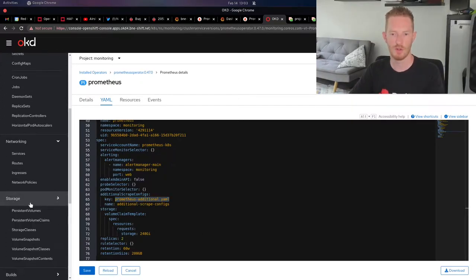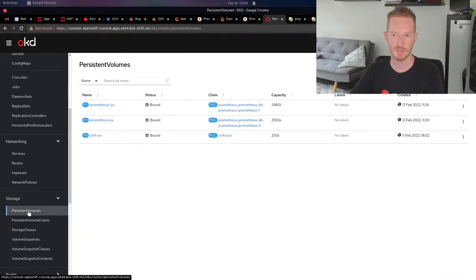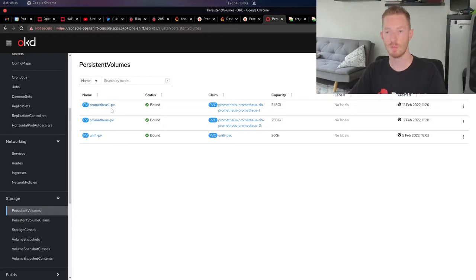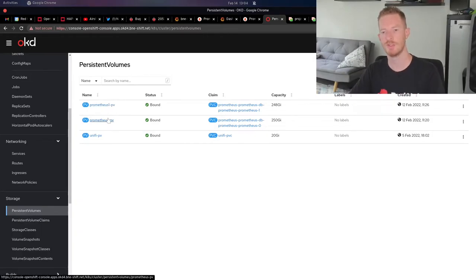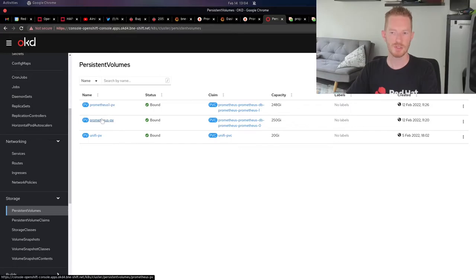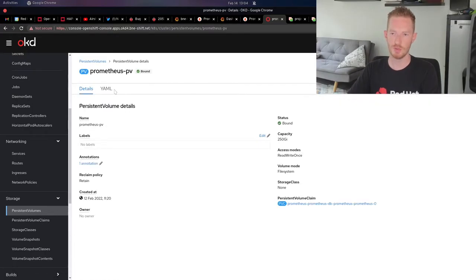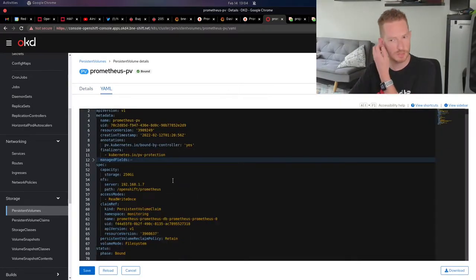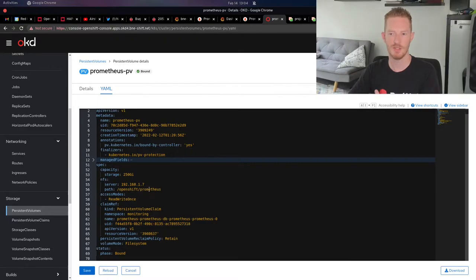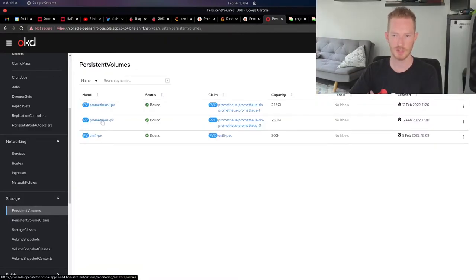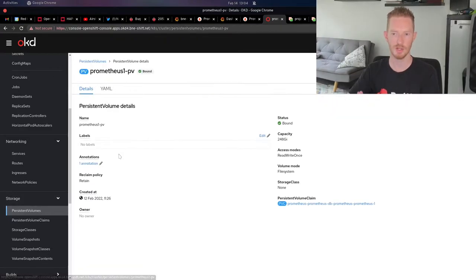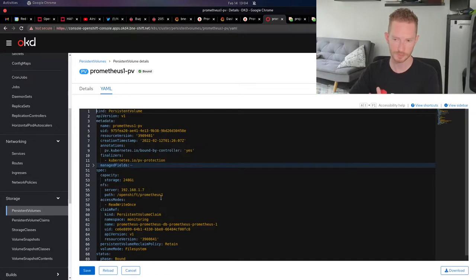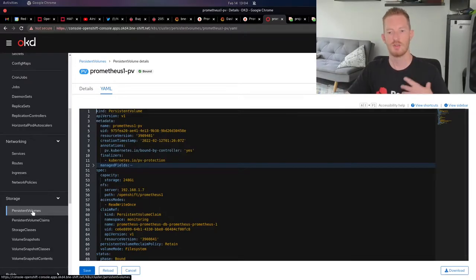If we look at my storage, my persistent volumes - remember I'm deploying two replicas so I need two persistent volumes. I just created these persistent volumes which come from my NFS server. You can see they're coming from NFS and then mounting OpenShift Prometheus. The other one is Prometheus 1.